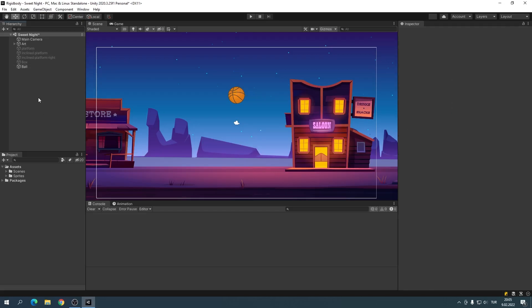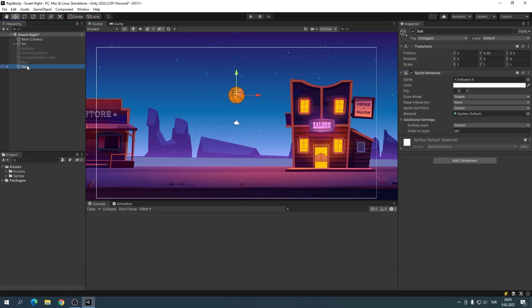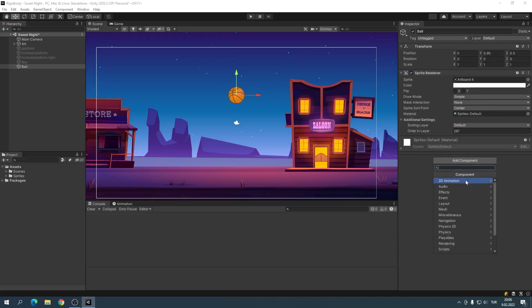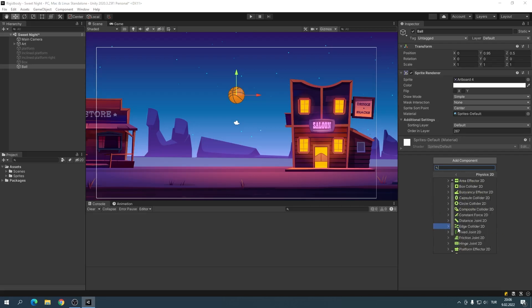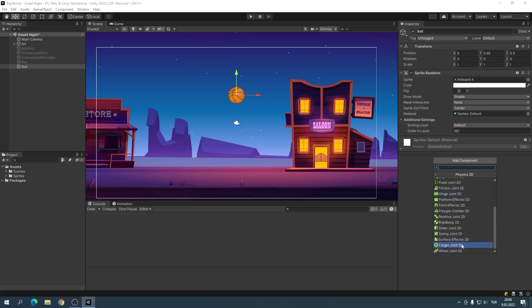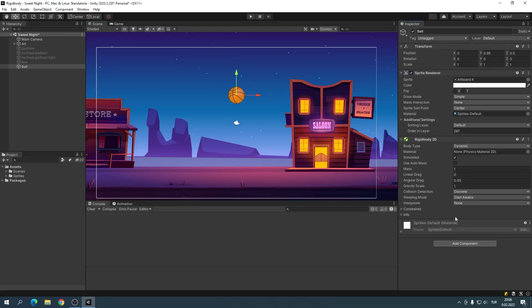I selected the ball game object in the hierarchy panel, then clicked on Add Component. We added a Rigidbody 2D to our ball.